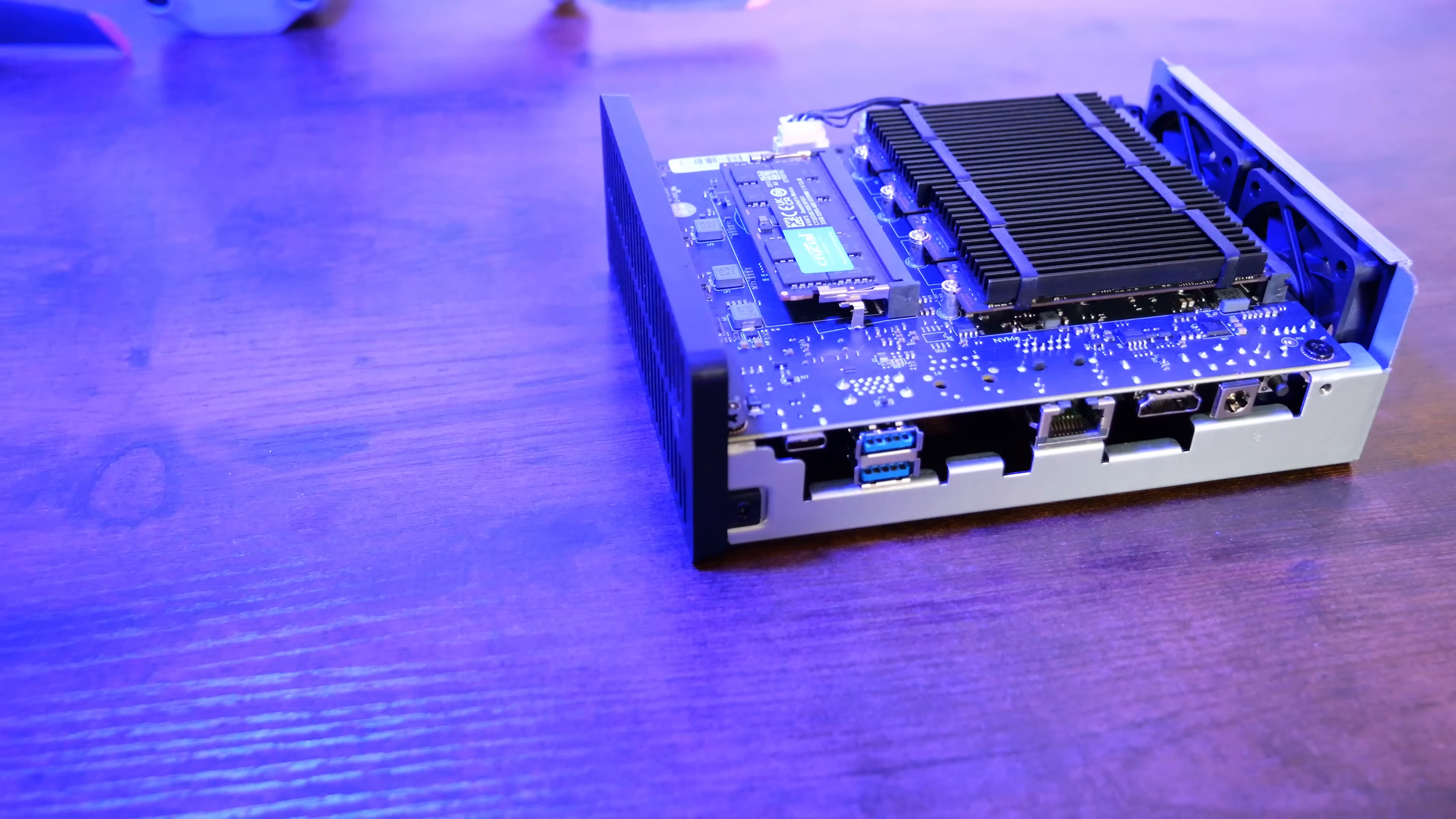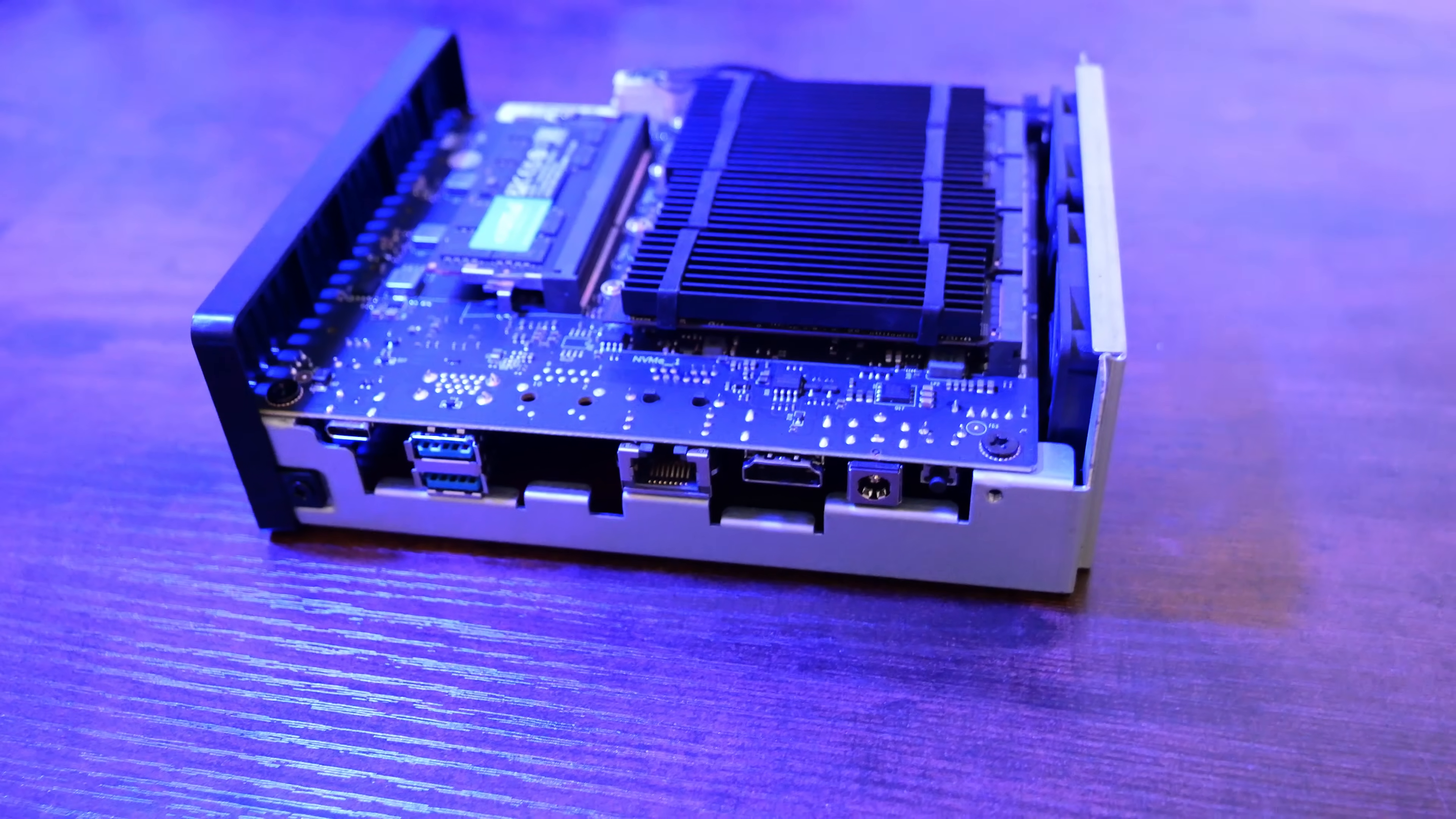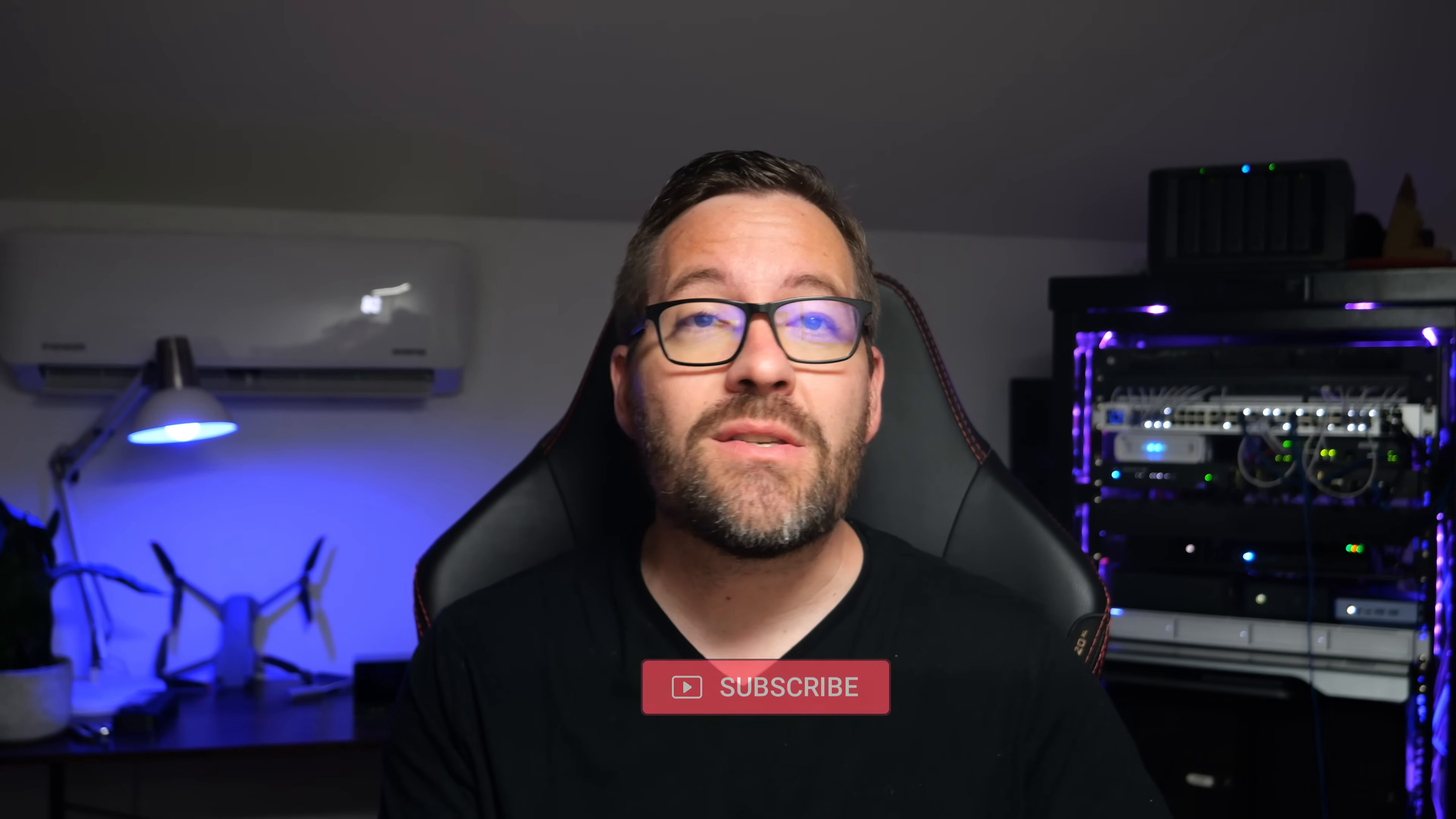Today I'm excited to share my review of a new and powerful NAS device designed for home labs and virtualization enthusiasts, the TerraMaster F8 SSD Plus All Flash NAS. This is an 8-bay NVMe storage device that boasts some really impressive specs and features, and I had the chance to put it through its paces. Let's dive in and see how it performs with iSCSI data stores for virtualization.